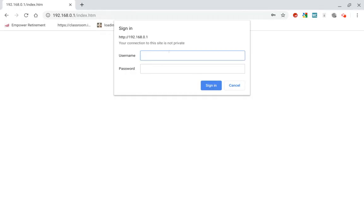And now it's going to ask you the username and password that you just set. So for me, it's admin. And my password, again, was admin. So again, this is not for Wi-Fi. This is just for connecting to the administrator interface. Sign in.